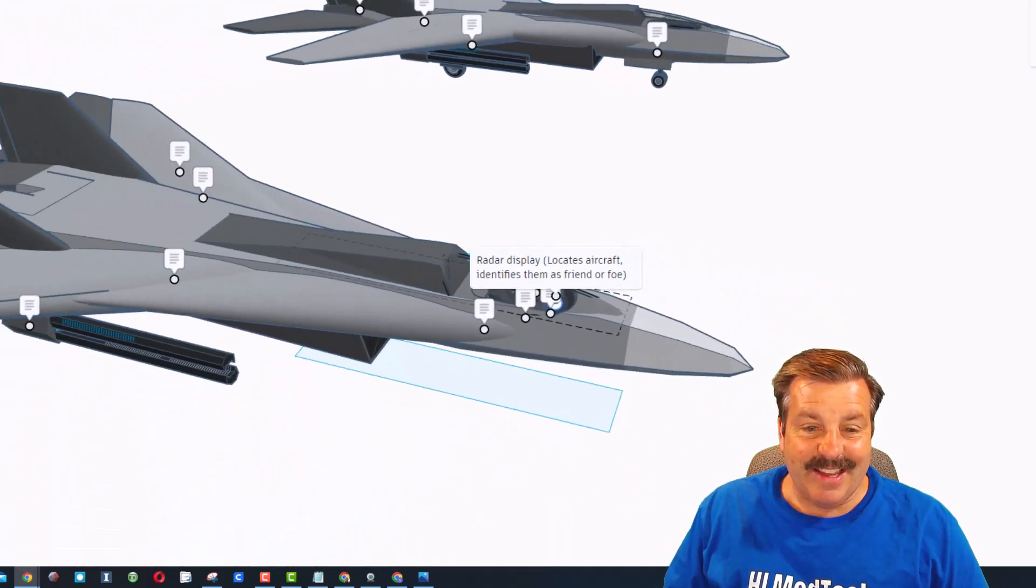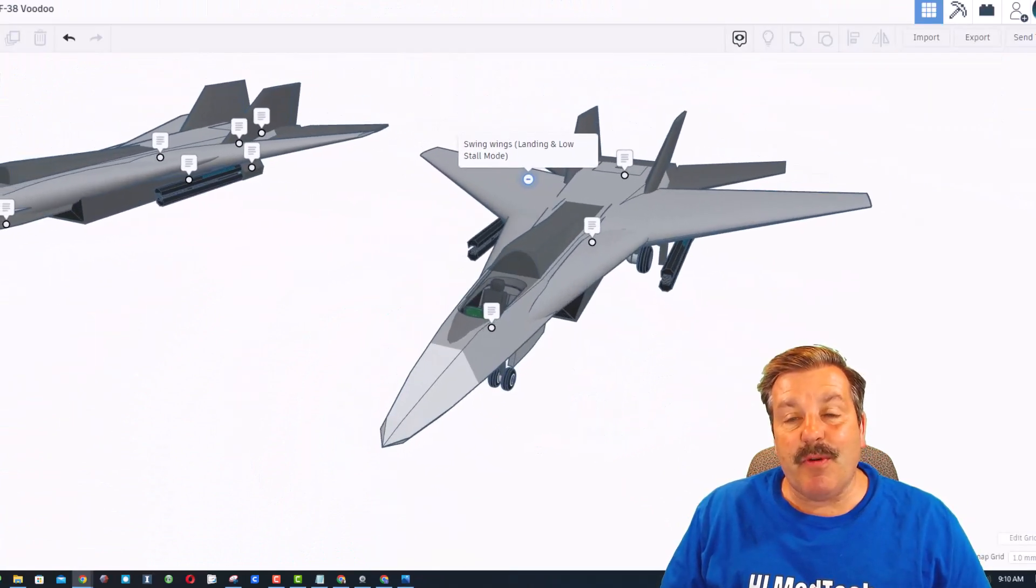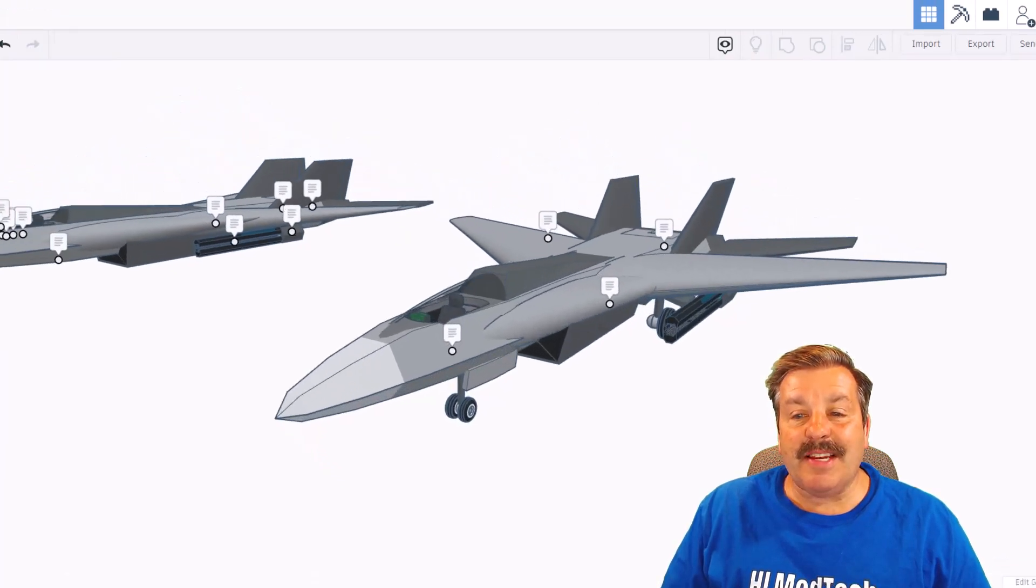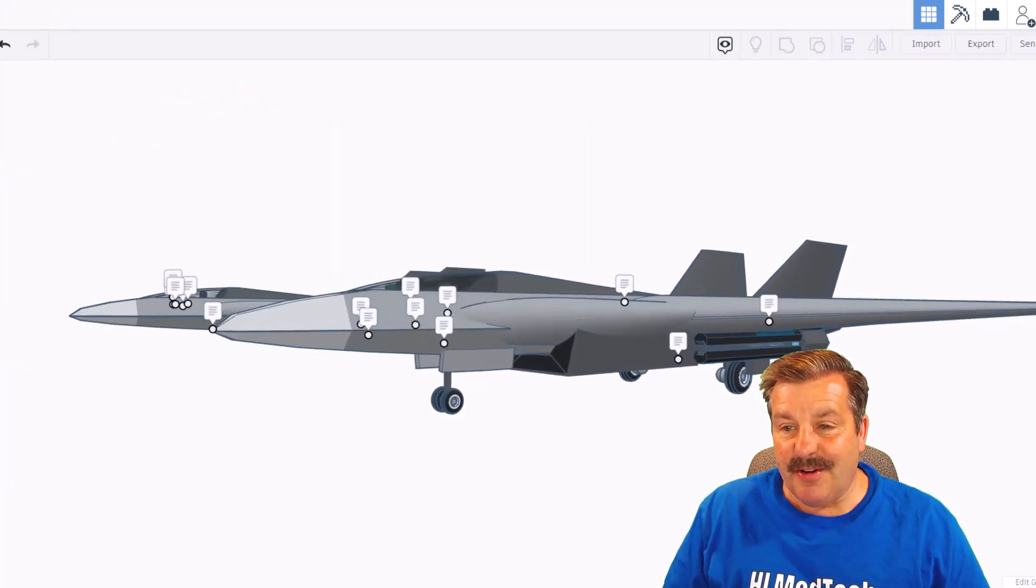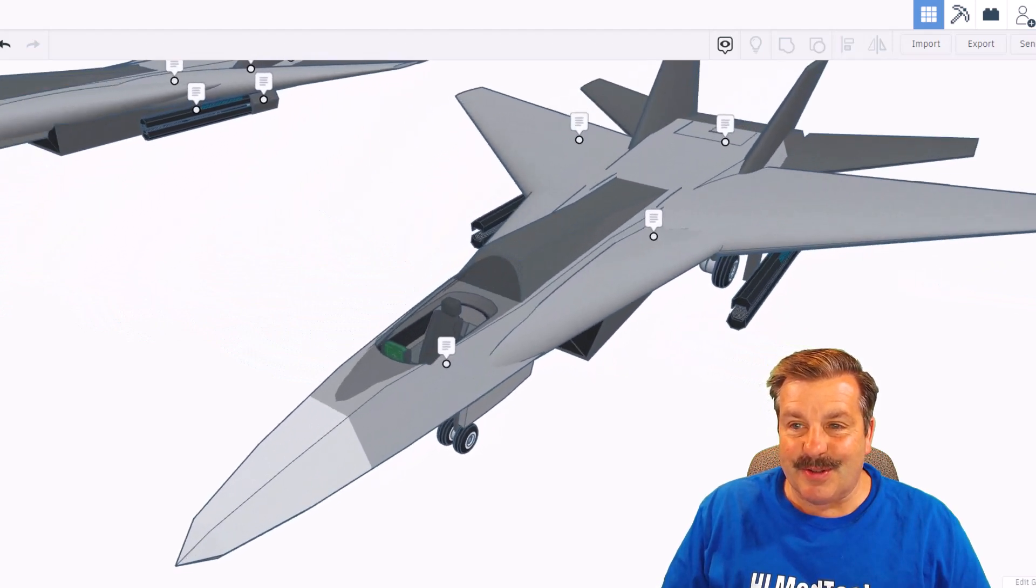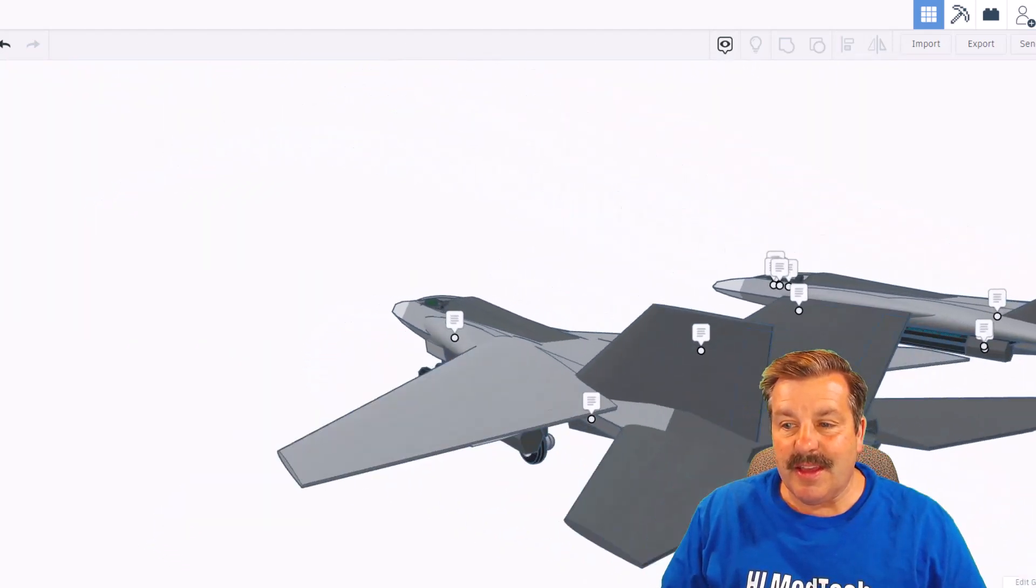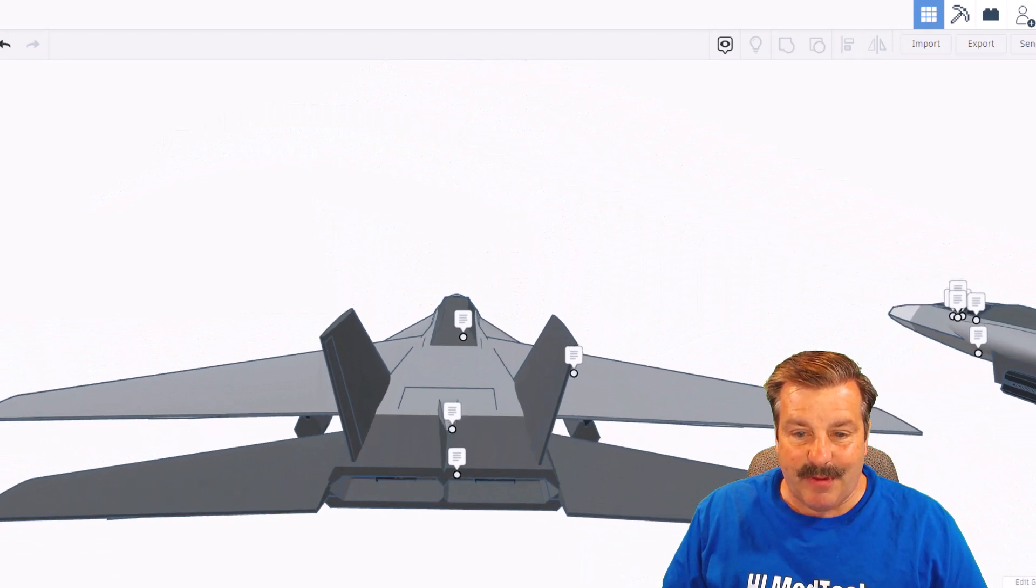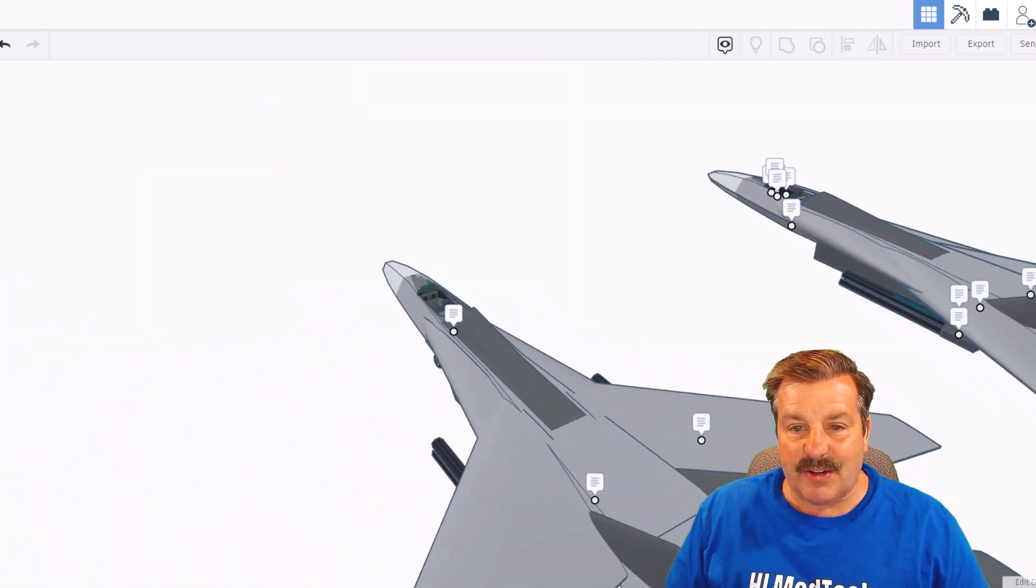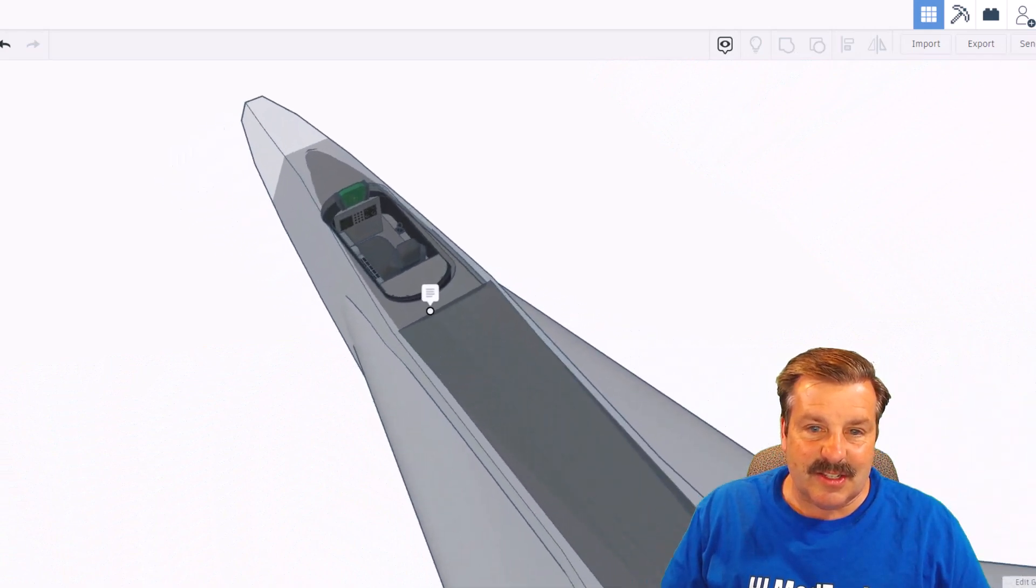Once again as we move over here, you can see the swing wings opened and then down below you can see the gear has been extracted. Another good look at those rail guns - that is so cool. And if we swing around the back we've got another look at those thrust vectoring engines.